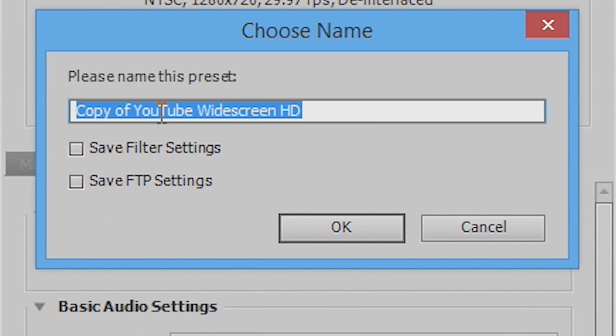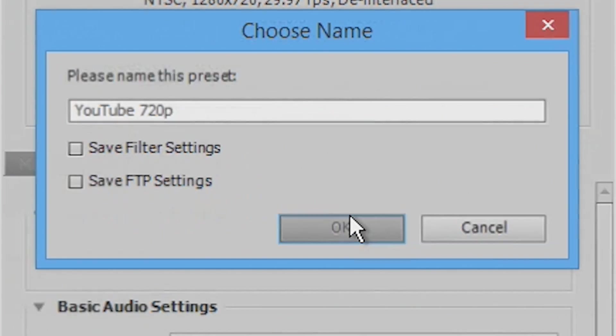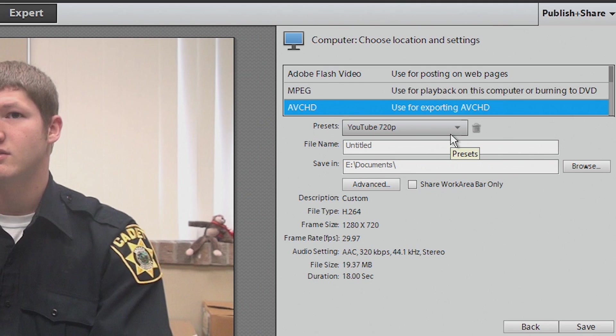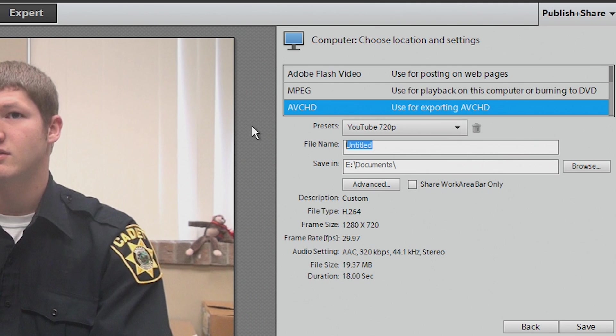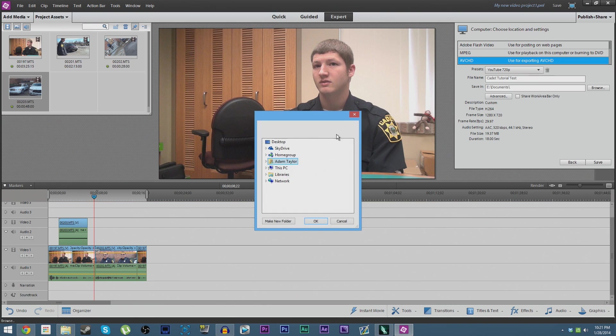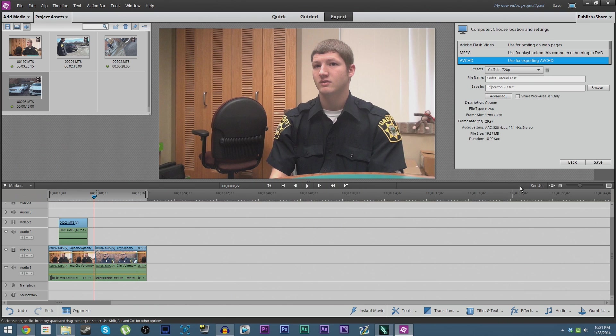It's going to ask you to name the preset. We're going to call it YouTube 720p. Hit OK, and now you have the preset ready to go every time you're ready to render a video from now on. Next, you name the video. We're going to name this Cadet Tutorial Test. Where we're going to save it: we're going to save it to my project folder I had going here from the tutorial.